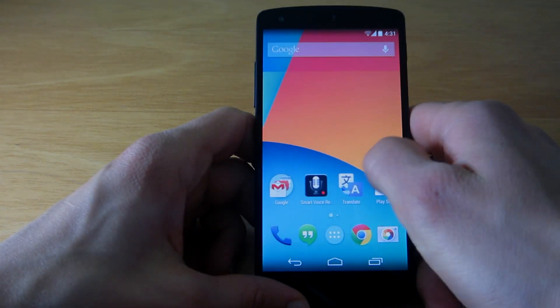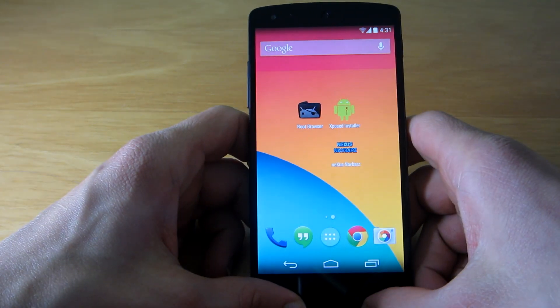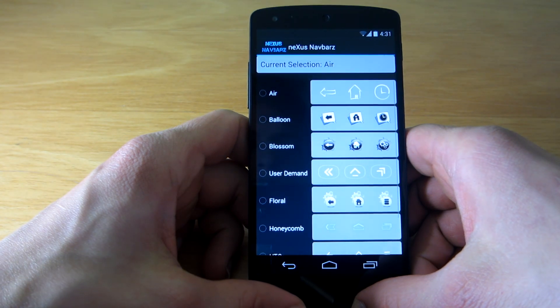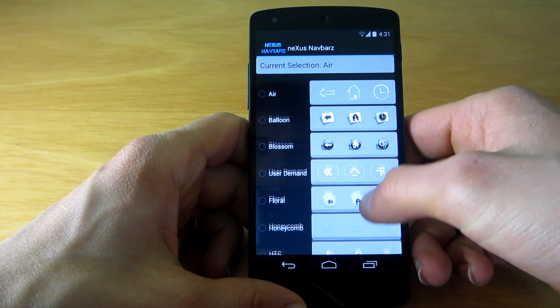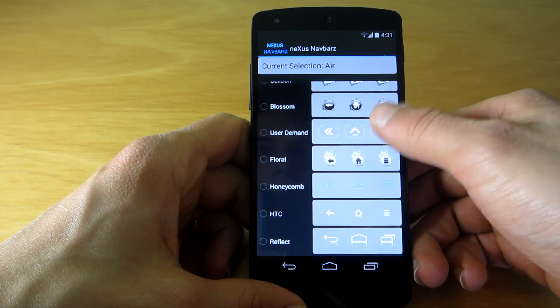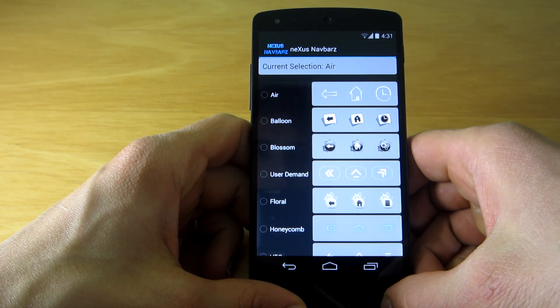And that's it! Now you will have a new app installed that you can use to change the navigation bar. If you want to change it back to stock, you will have to disable the module and reboot your device.